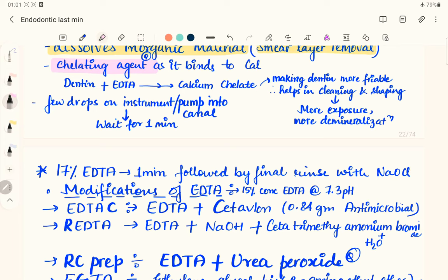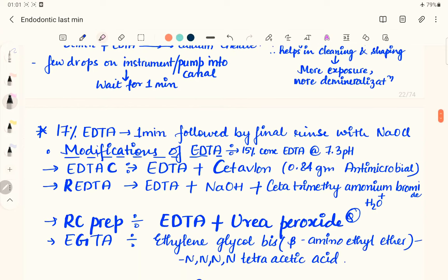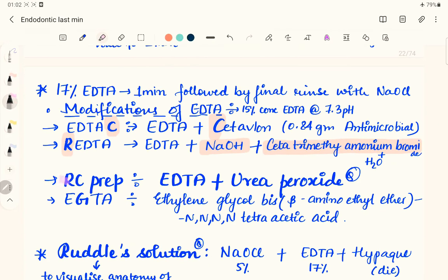After loading the file with EDTA gel or solution, insert the file into the canal, wait one minute, then rinse with sodium hypochlorite — repeat this until the canal is cleaned and shaped. Modifications of EDTA include: 17% EDTA at pH 7.3; EDTA-C, which contains EDTA plus cetavlon (0.84 g) as an antimicrobial; and REDTA, which contains EDTA, sodium hydroxide, cetyltrimethylammonium bromide, and water.